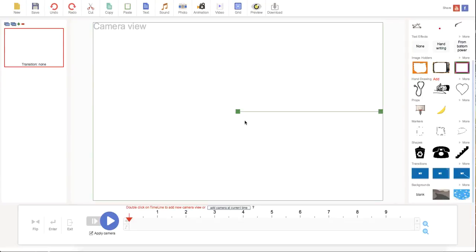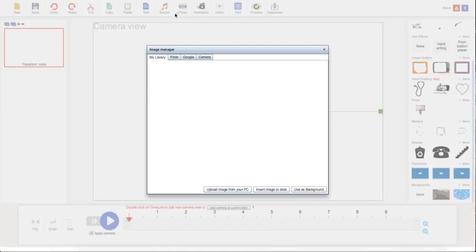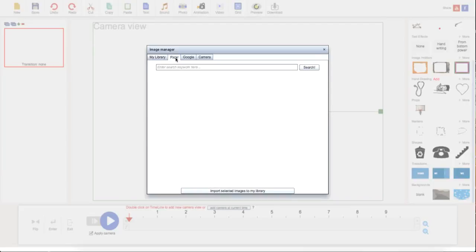To work with and insert images, what we're going to do first is come up here to our photo. It's going to bring us to our image manager. Now you'll see we have our library.